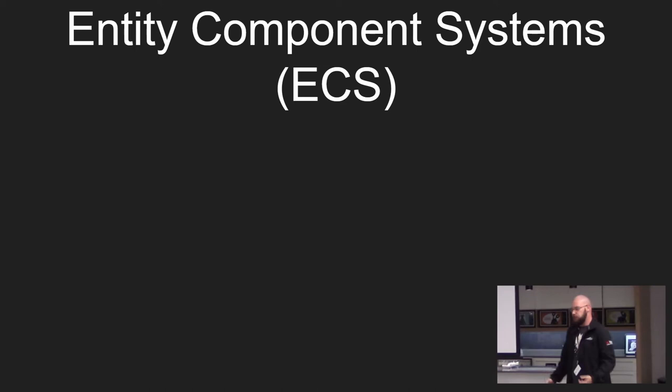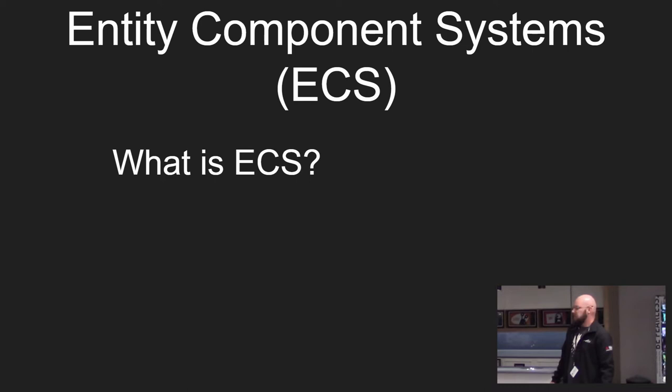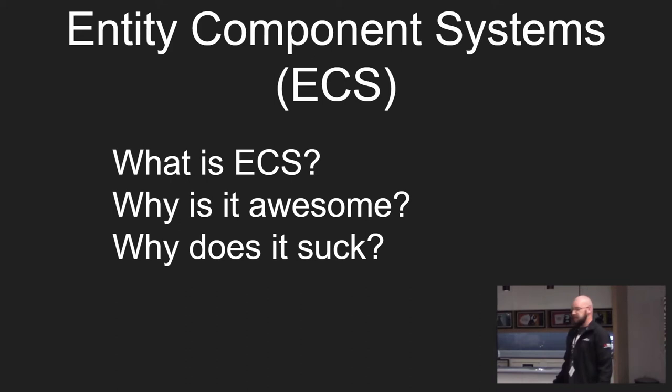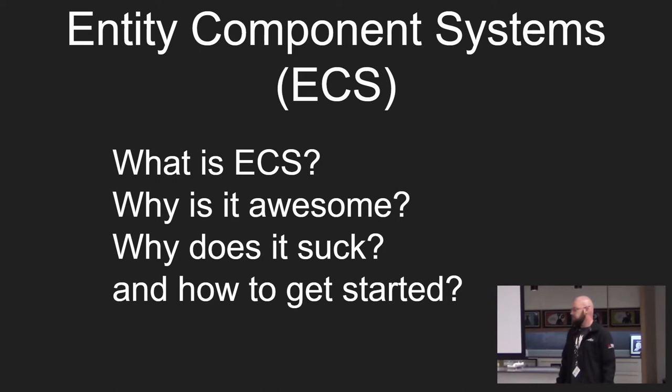Today I'm going to talk to you about entity component systems. Henceforth I will call it ECS. I'll tell you what ECS is, why it's awesome, why it sucks and how you can get started with it in your own projects.